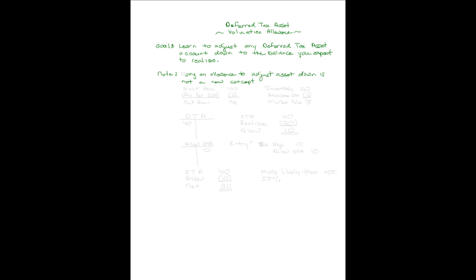As we start this discussion, I want you to note you've done this many times. You've often used an allowance account to adjust an asset down to the amount you expect to realize. It's not a new concept. I'll give you two examples.